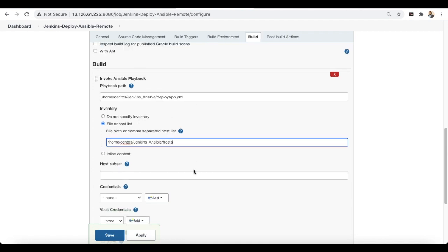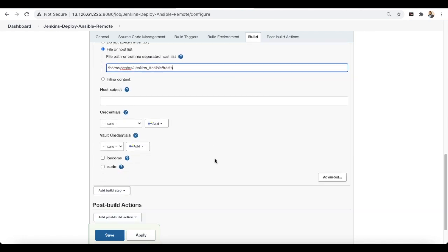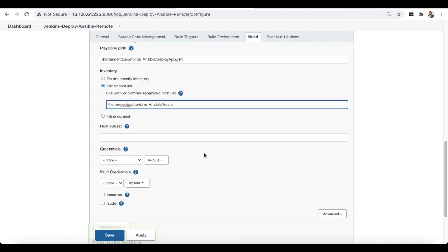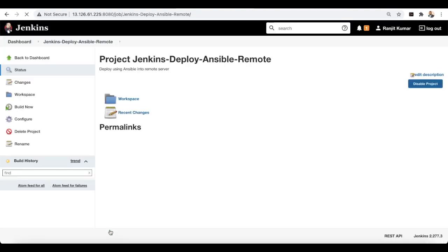You can set 'become' to true or leave the advanced options. Since this is a simple playbook, we don't need to provide additional credentials. Now the Ansible deploy project is set up — let's build it and see whether it connects to the remote server and deploys the application.